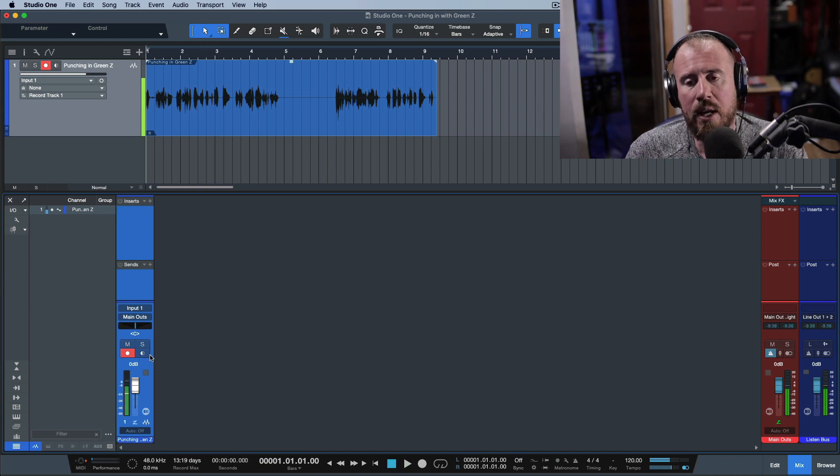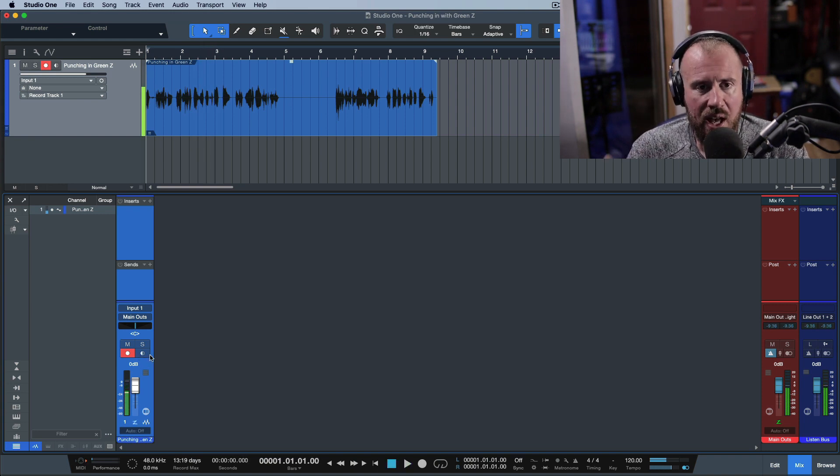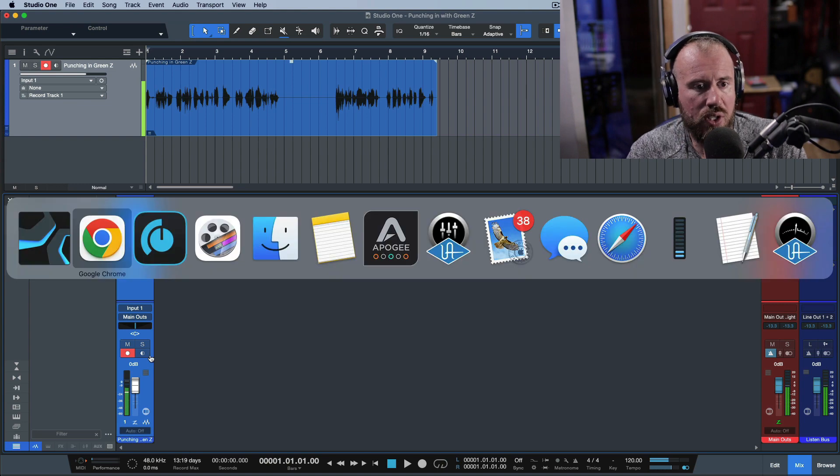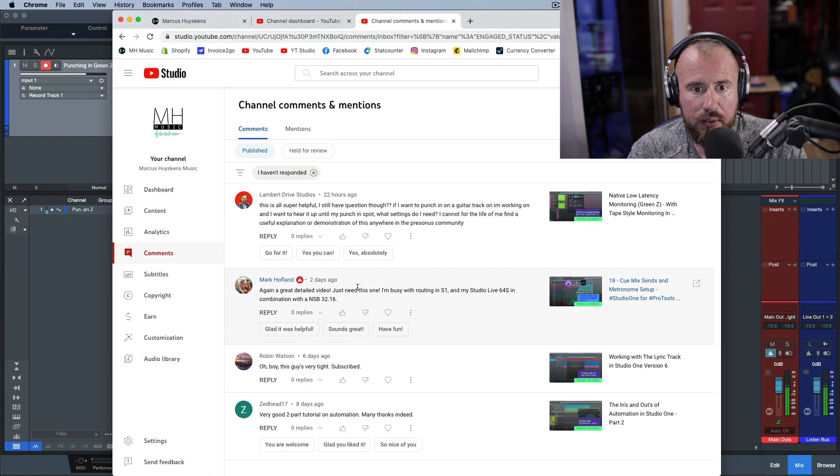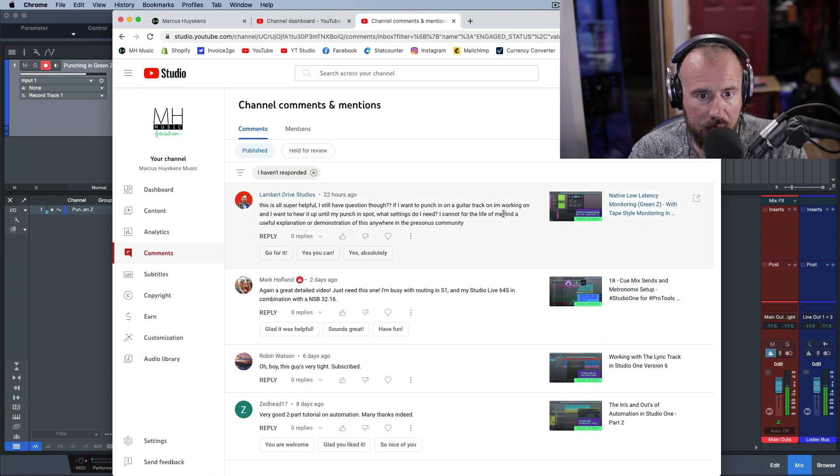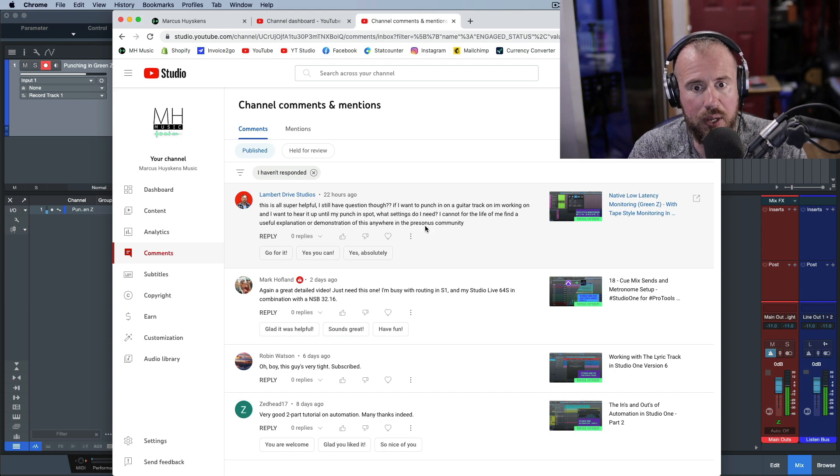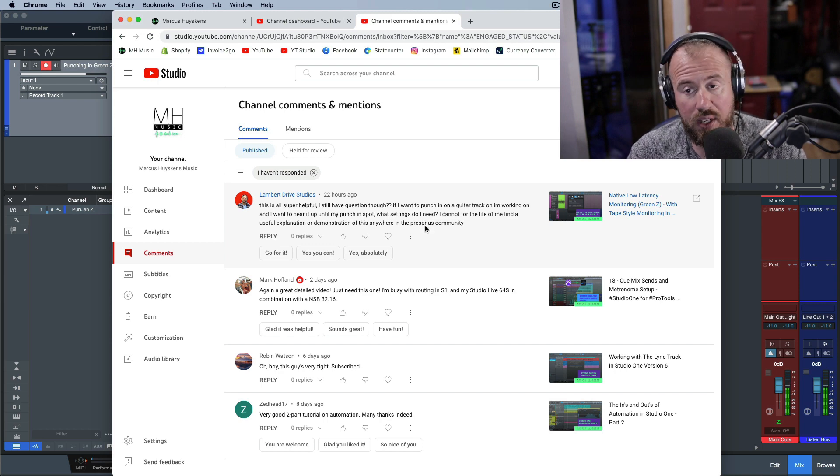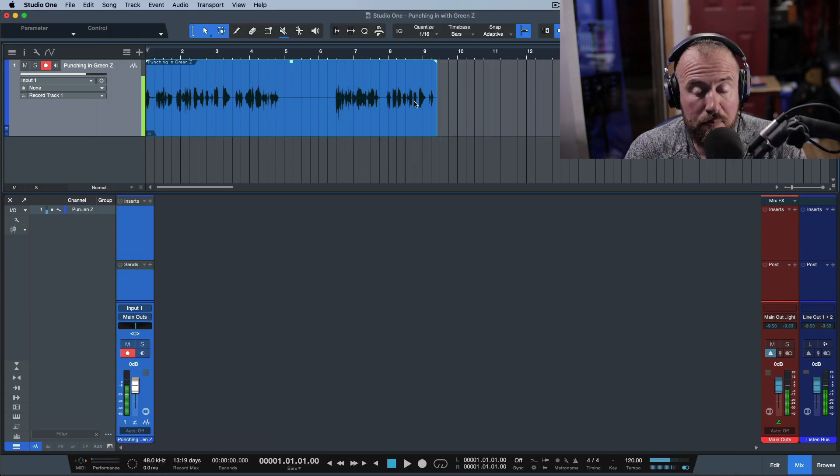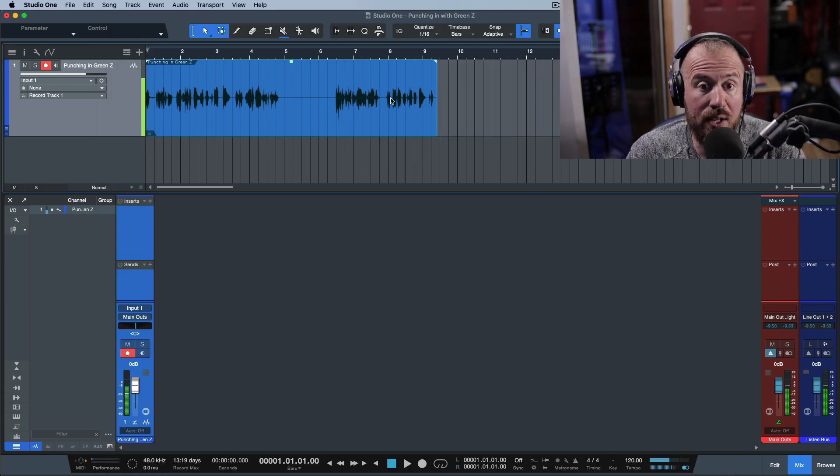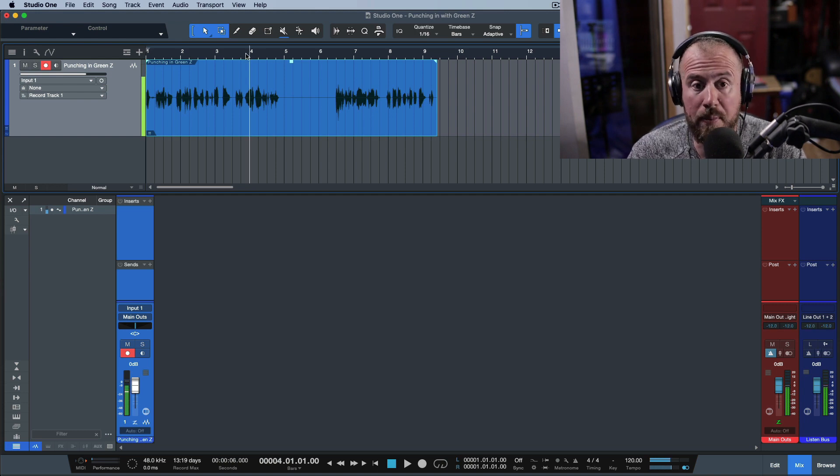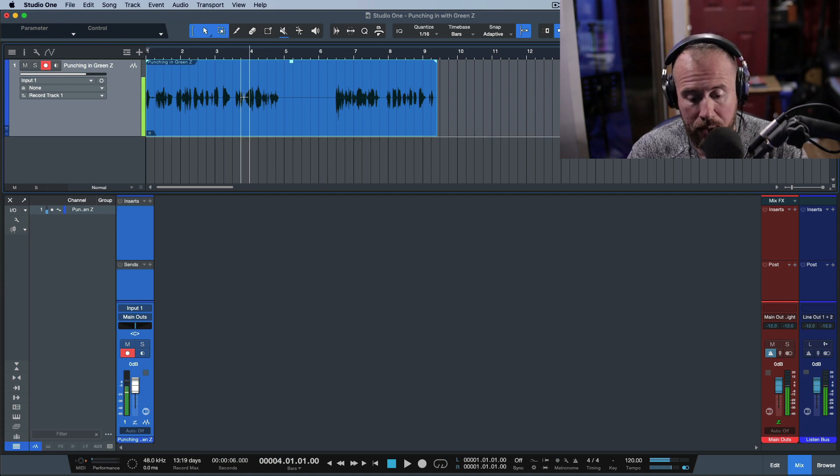So the question now is how do we punch in? In the question over here, they said, if I want to punch in on a guitar track I'm working on, and I want to hear it up until my punch in spot, what settings do I need? Okay. So let's mimic that. There's two ways we can do this. The first way, let's drop in manually.